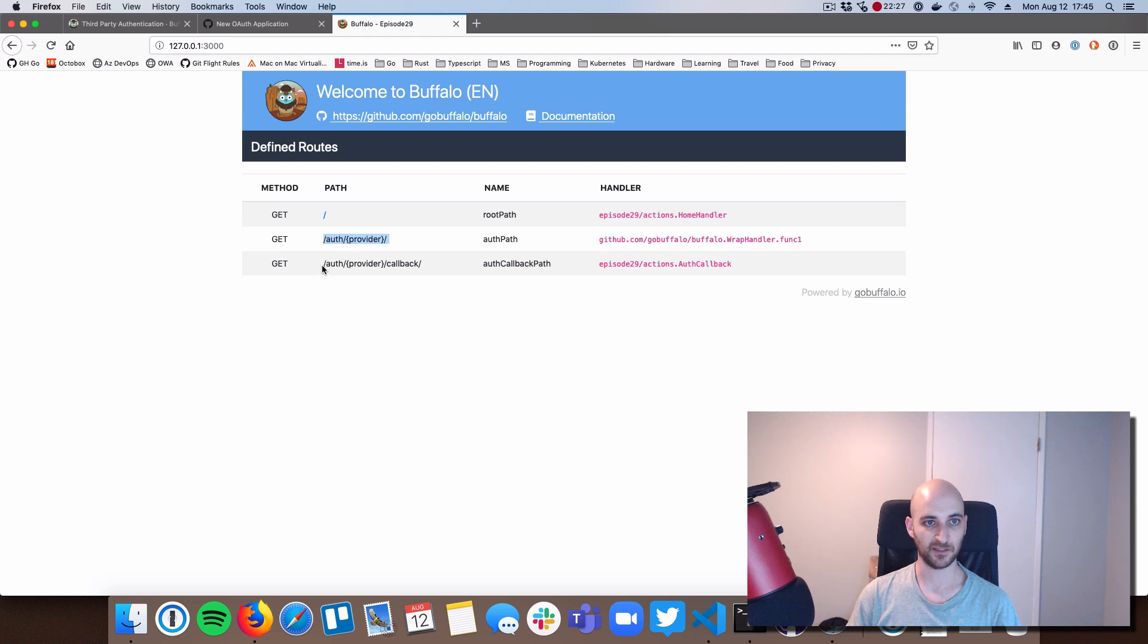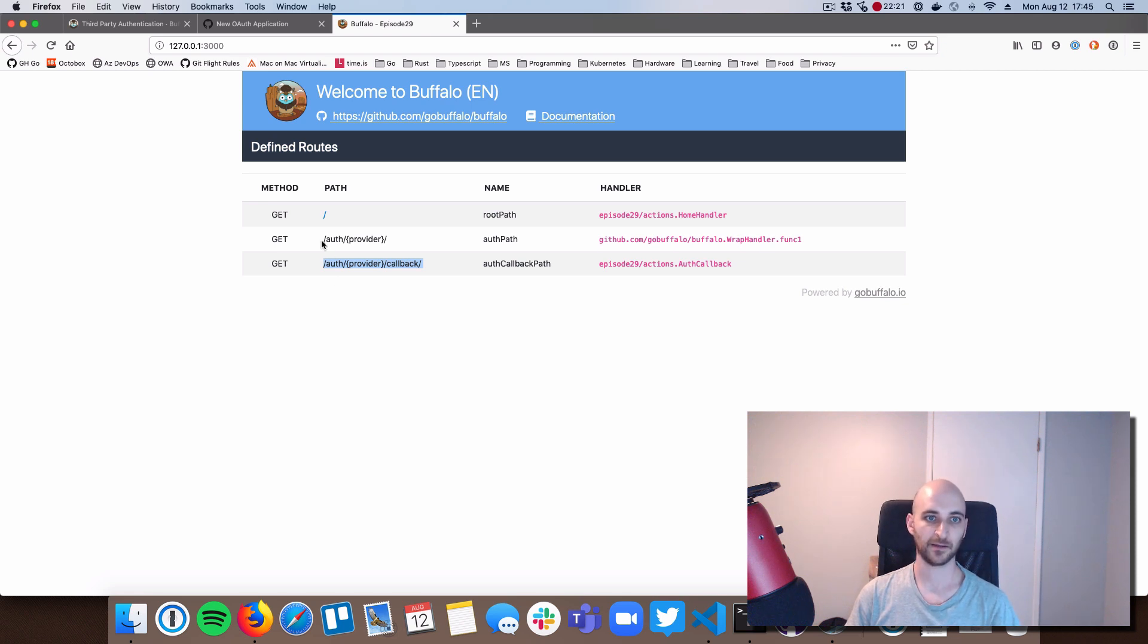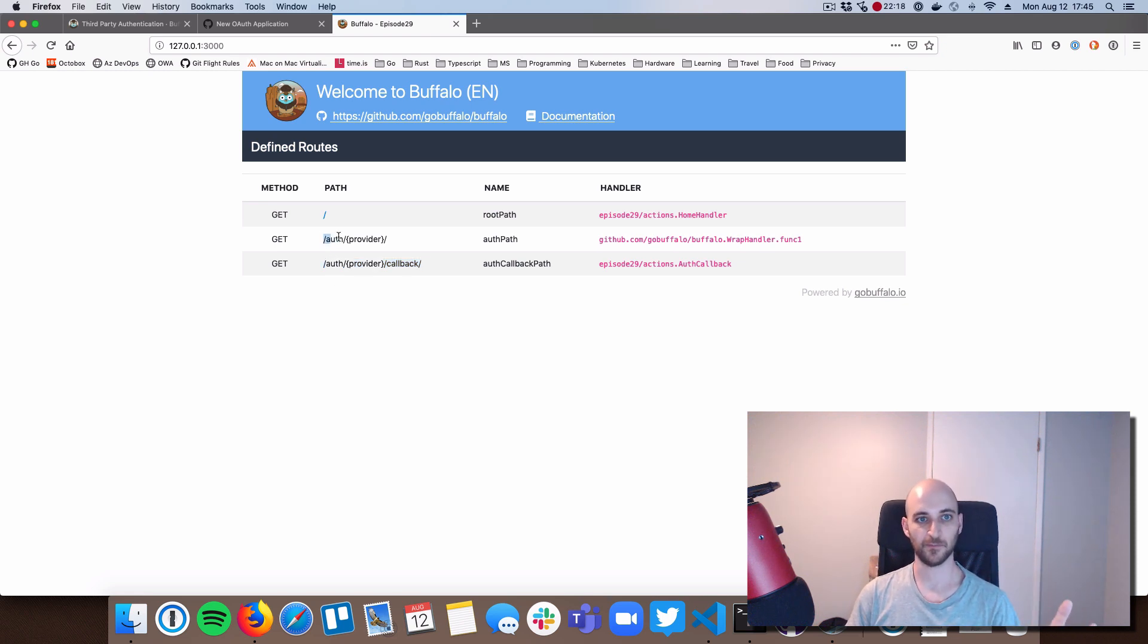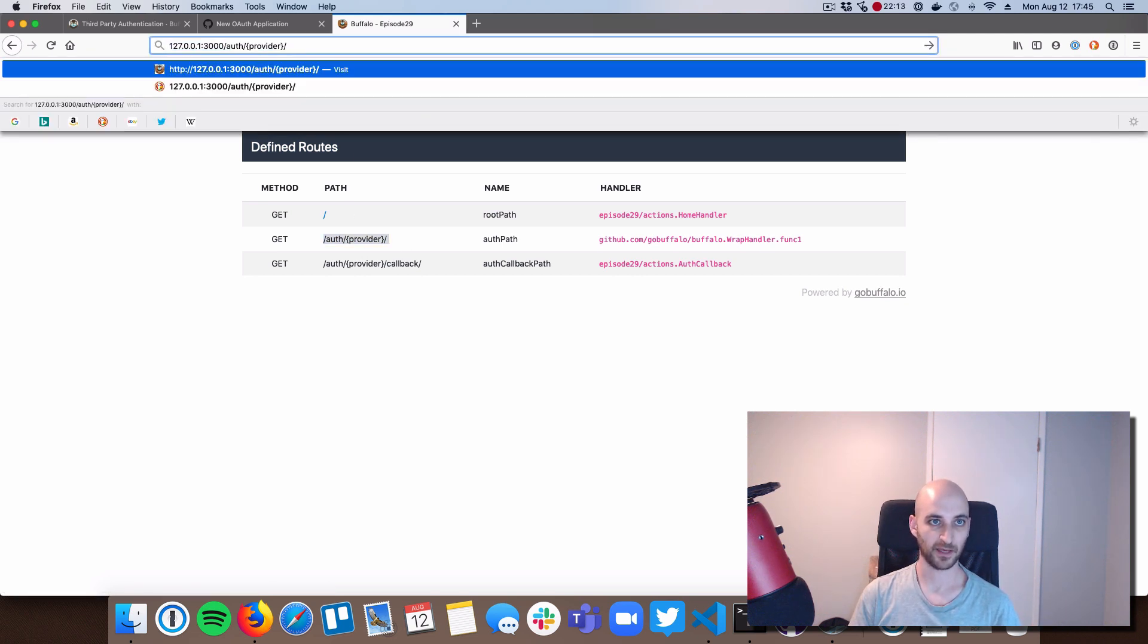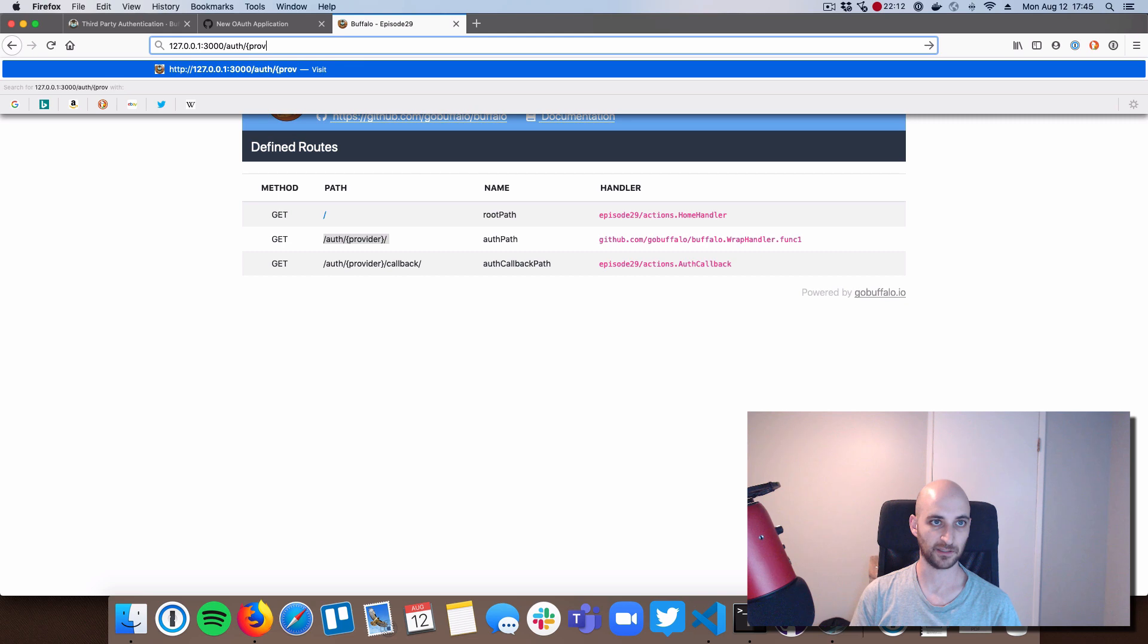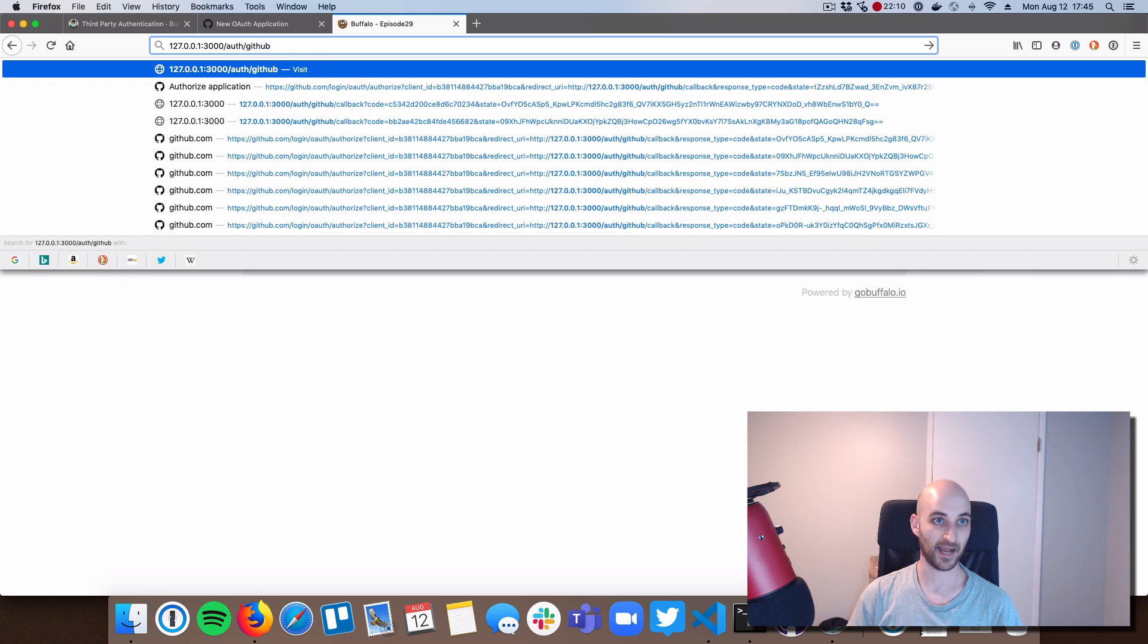Again, so we've seen these before. Slash auth slash provider. And then the same thing, and then slash callback append to the end. So if you have a button that's like login with GitHub, you would want to go to slash auth slash GitHub. Okay, so I'm going to delete the provider here and put it in actual provider.